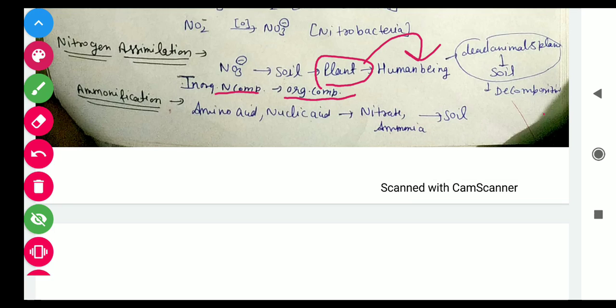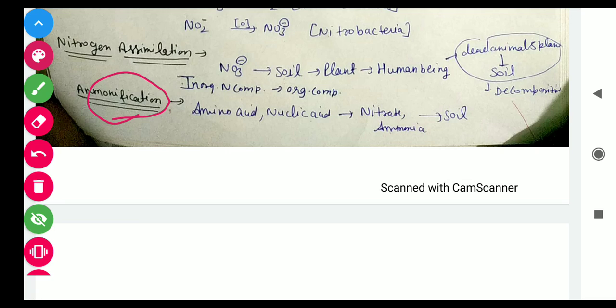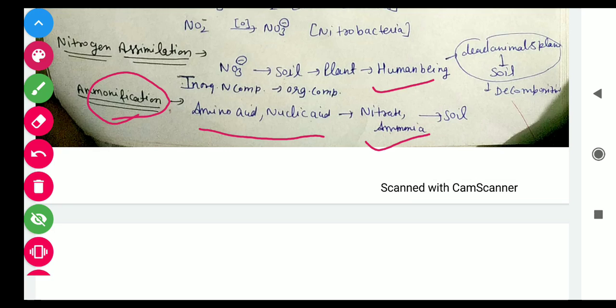The fourth process is Ammonification. When organisms die and decay — through decomposition — the amino acids and nucleic acids present in their bodies are converted into ammonia and other inorganic nitrogen compounds like nitrates. So dead and decaying plants and animals in the soil undergo ammonification, converting organic nitrogen back into ammonia.